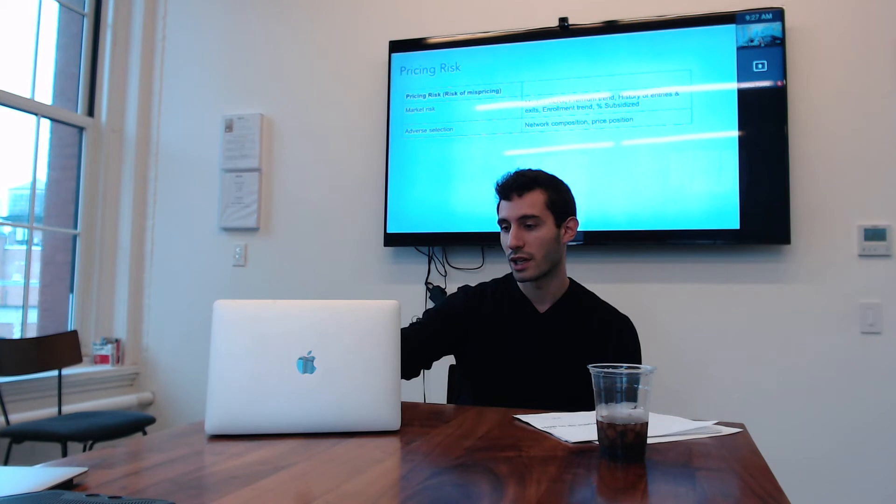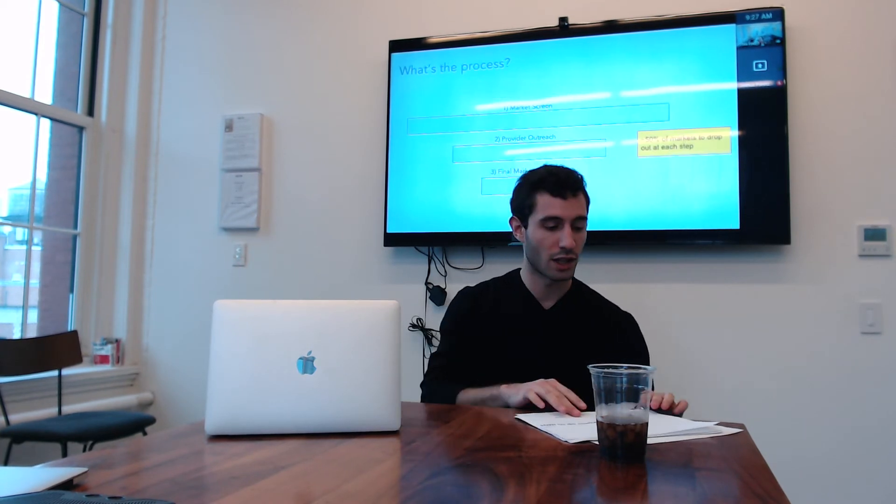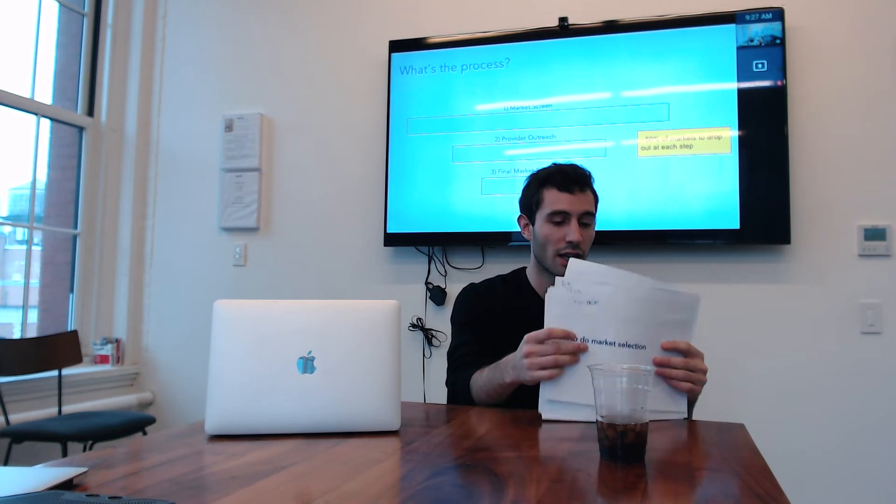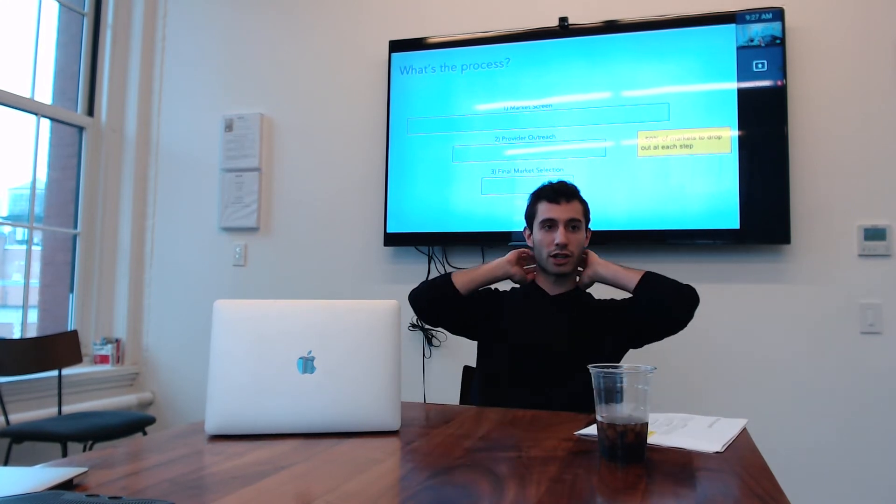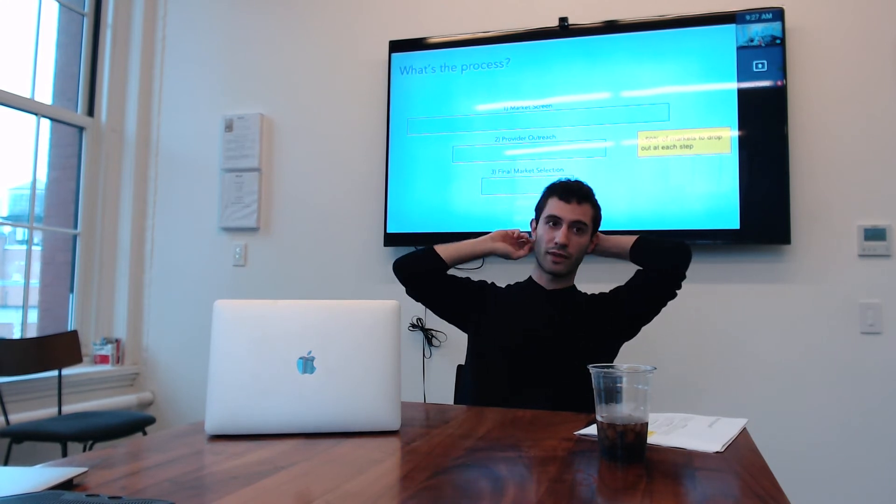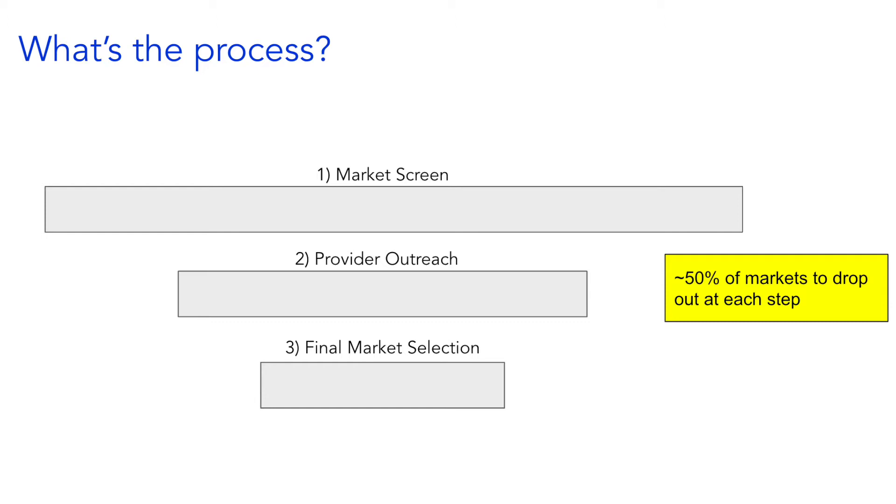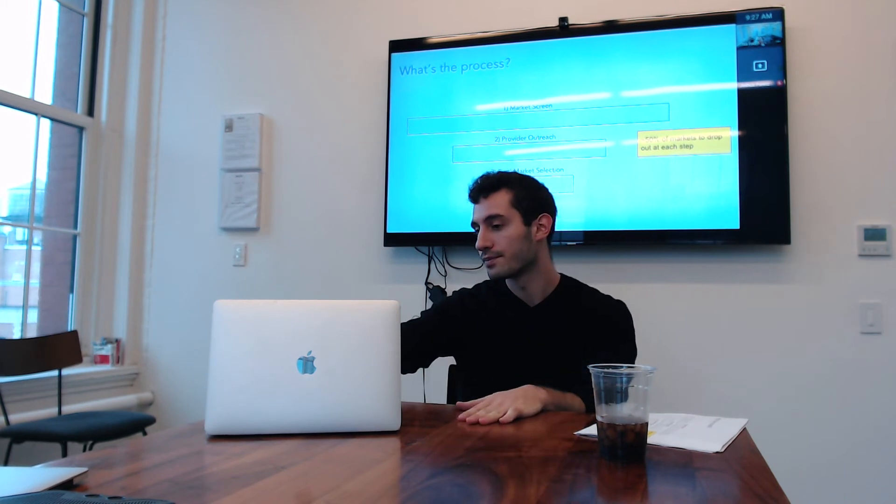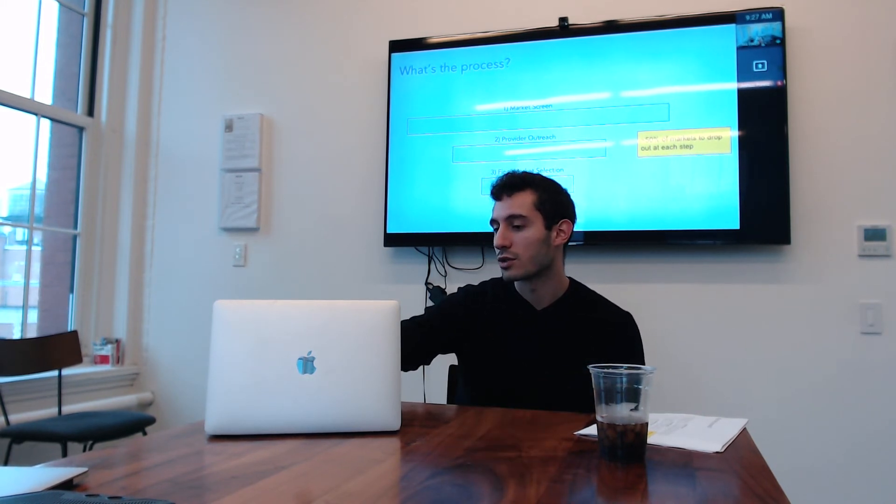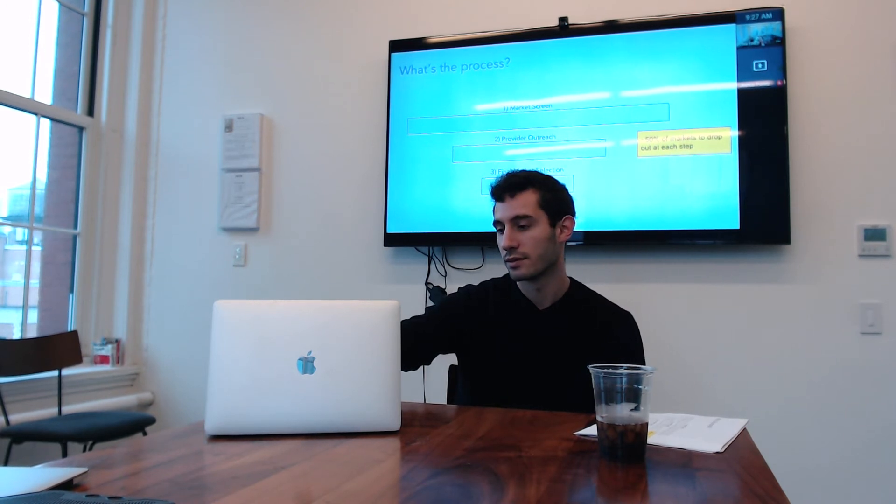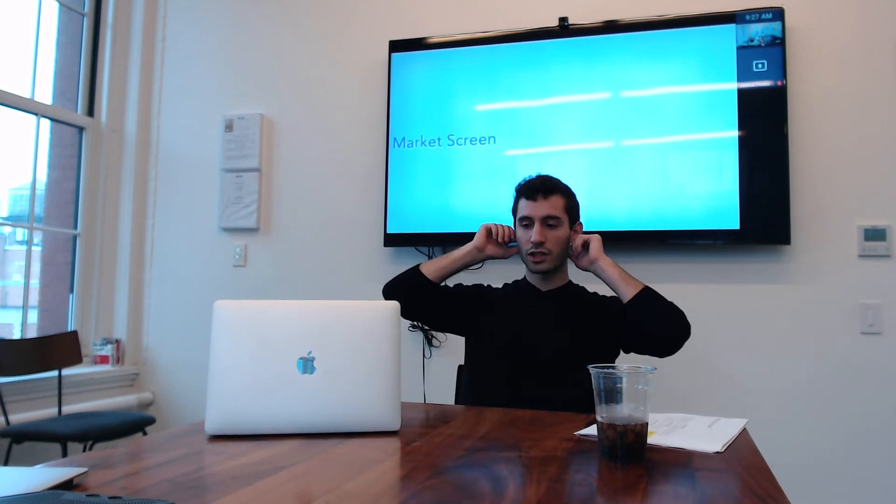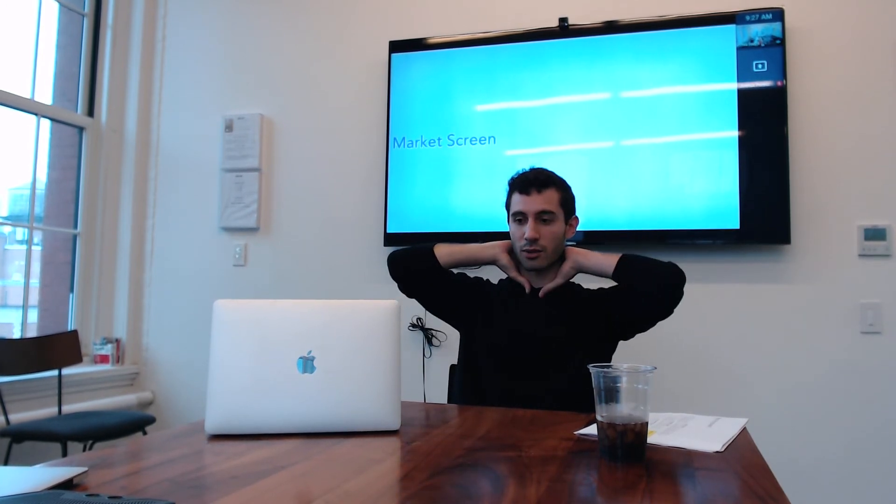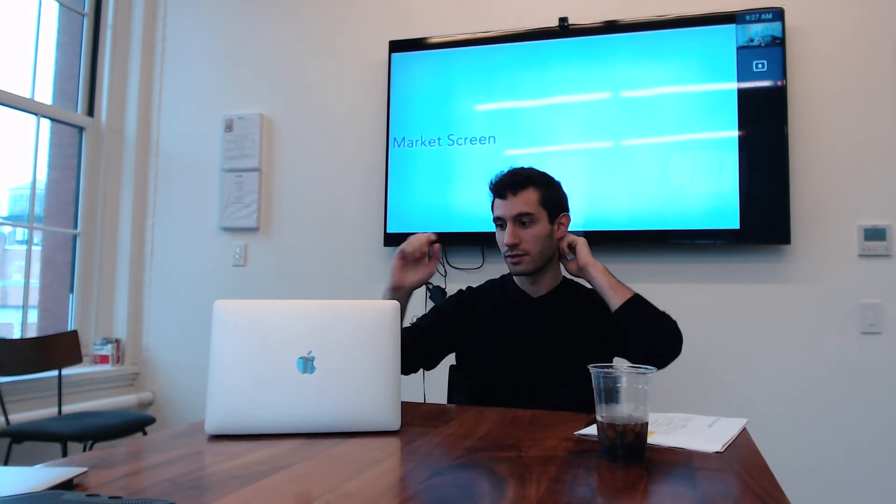So then just quickly before we go into the process, high level of what the market selection process looks like, is we do a market screen to see what are the markets that we'd be interested in going into. Then we do provider outreach to try and engage those people and see if people are interested in working with us there. And then we take those two inputs together and we come up with our final markets that we try and get market approval. And then just to call out that about 50% of markets will drop out between steps one and two and steps two and three. So I wanted to just focus on market screen here and then the next time we get together we'll do the provider outreach.